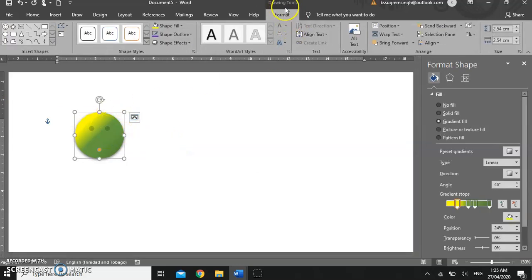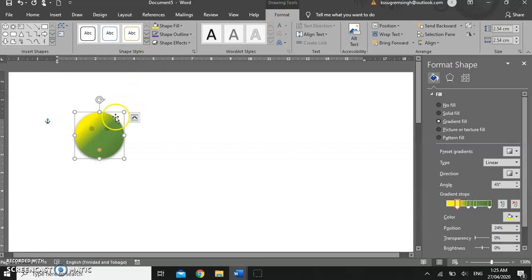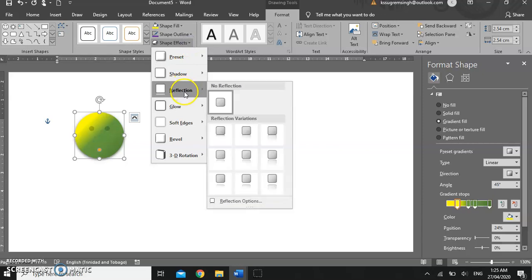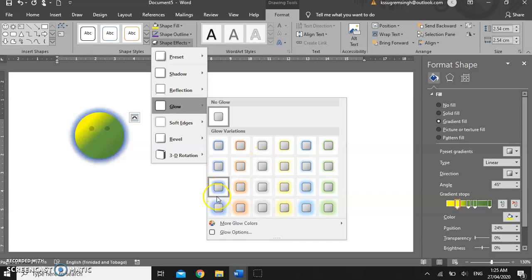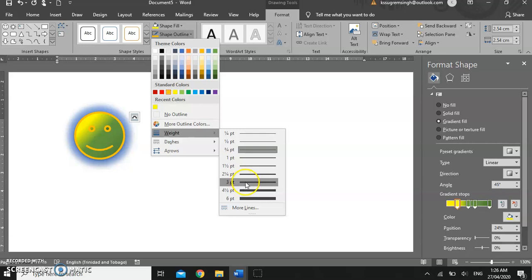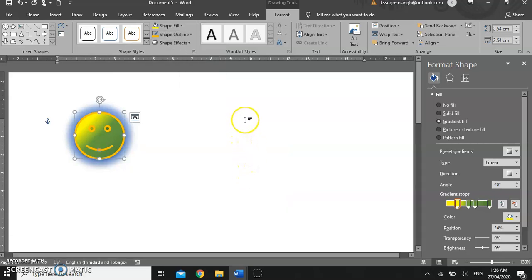Once you start working with a shape, you are now going to be using the Drawing Tools contextual ribbon. This ribbon is only available when you are working with drawing objects. You can add shape effects — let's put a glow. We can add a shape outline, and we can make the shape outline thicker, heavier as the case may be.